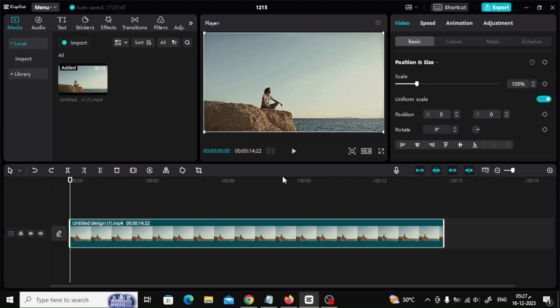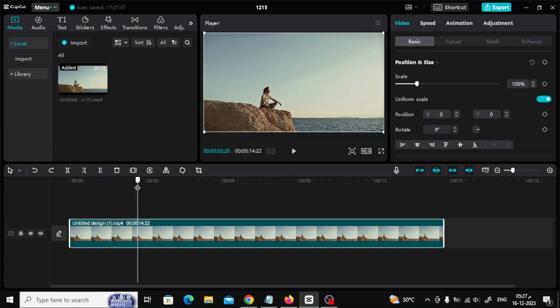All you have to do is determine where the zoom will start from the bottom. After that, press the Split button in the top bar.